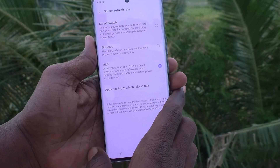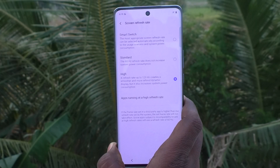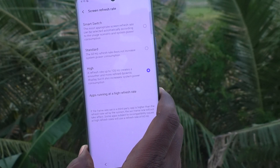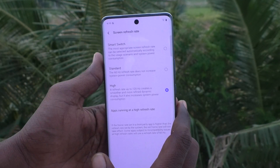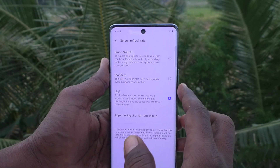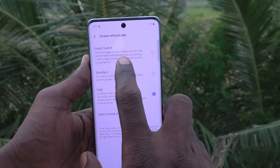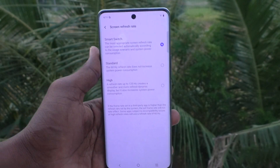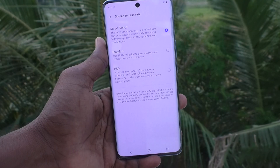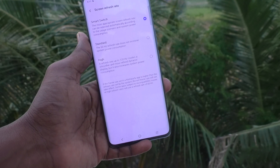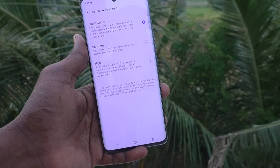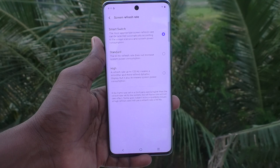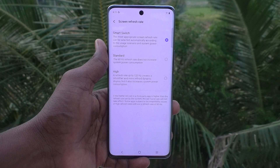If you don't bother about battery and you would like a smooth experience, use the high 120Hz option. You can also use the Smart Switch, which will automatically select the refresh rate based on conditions. Thanks for watching, bye!